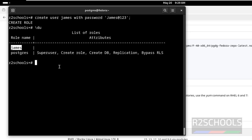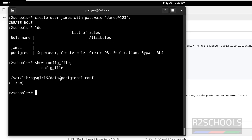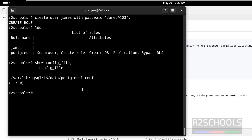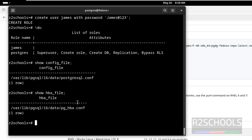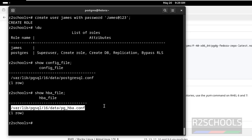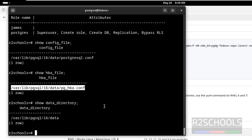Now we will see how to find the PostgreSQL config file location. Run: SHOW config_file. This file contains PostgreSQL server parameters. If you want to see the HBA file — that is the host-based authentication file — run: SHOW hba_file. See, this is the file. If you want to find the data directory, run: SHOW data_directory. And if you want to see the log directory, run: SHOW log_directory.